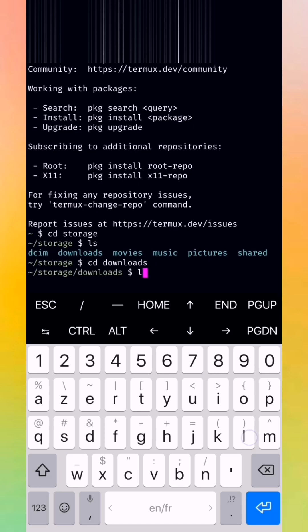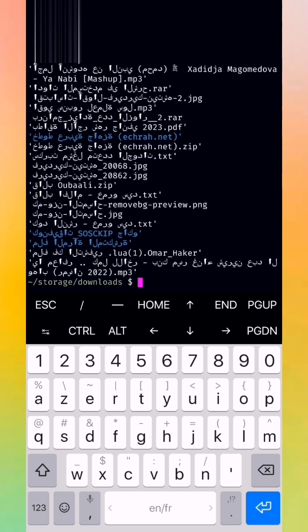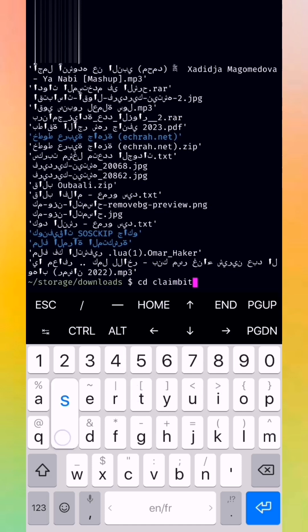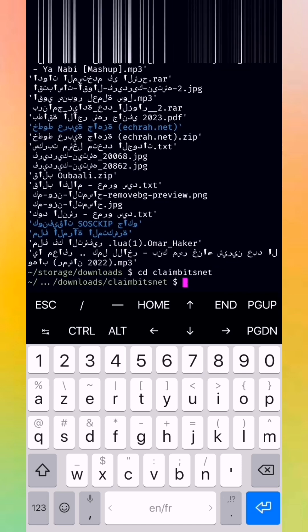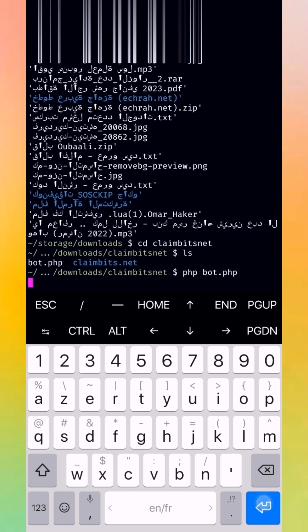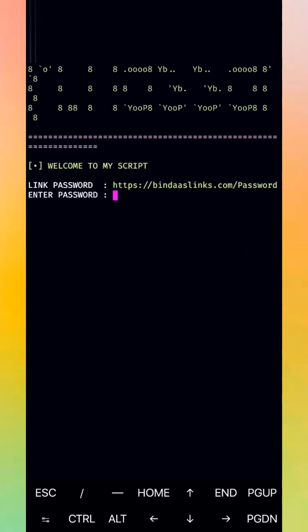Now press ls, now press enter. Now put cd space claimbits net. This is our folder. We press enter. Now press ls, now press enter. Now we put php space bot dot php like that. Press enter. The script is starting.